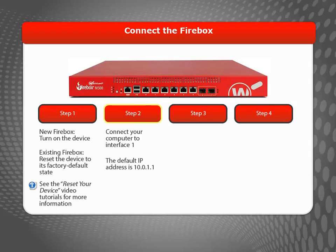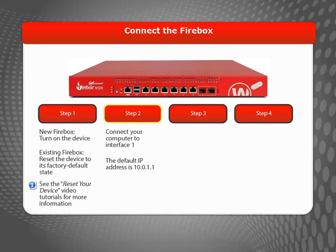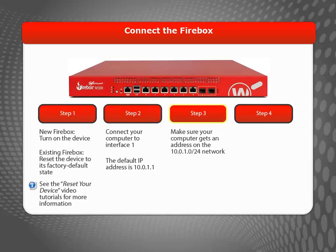If your computer is set up to get an IP address from DHCP, the Firebox will automatically assign your computer an IP address when you connect to Interface 1. Otherwise, you must manually configure your computer to use an IP address on the same subnet.